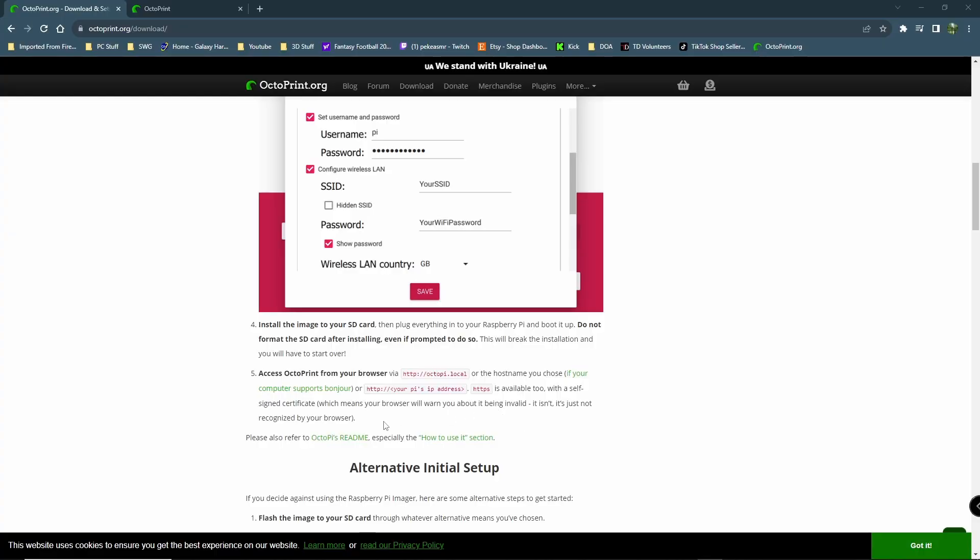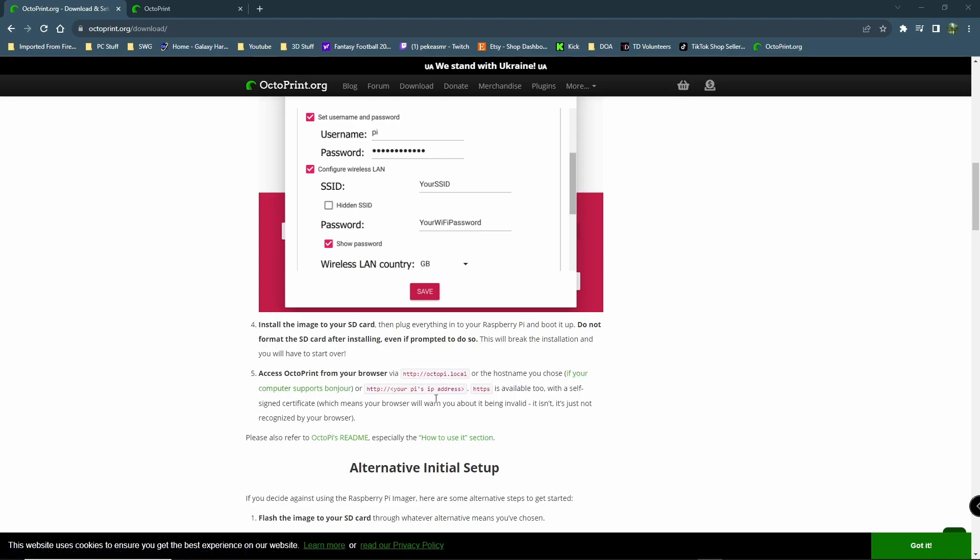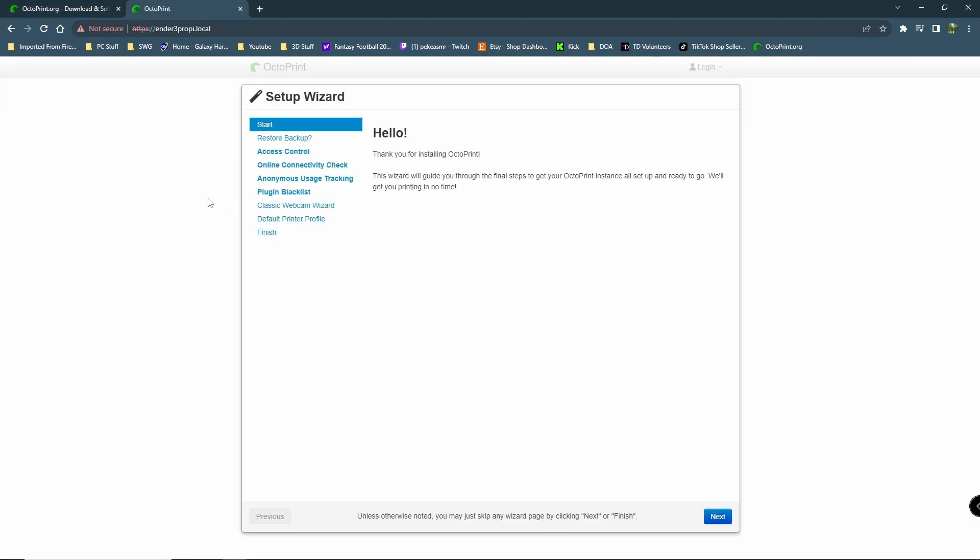Okay. So, we're back at the computer. We're on step five now. It's got a couple options here. If your computer supports Bonjour or type in HTTP and then your Pi's IP address. What I ended up doing is I went ahead and did that. You can look at the top here. I typed in that and then the name of Pi. It was Ender 3 ProPi dot local. So, here we are. This is the OctoPrint setup wizard. And let's go to next and see what this is. You have to bear with me. This is my first time using this software. I'm kind of excited.